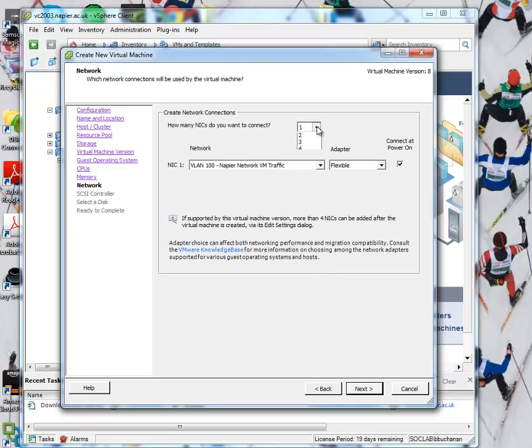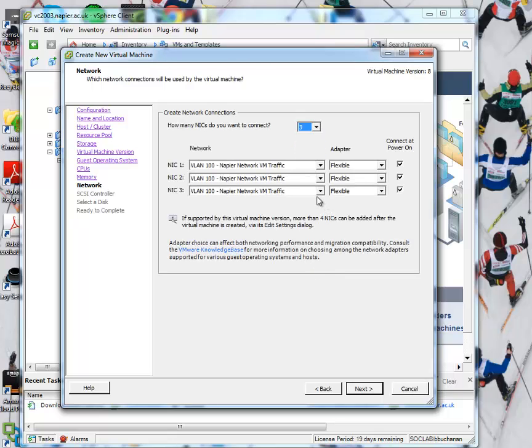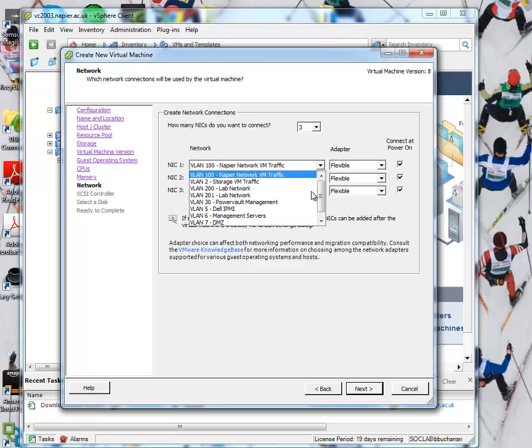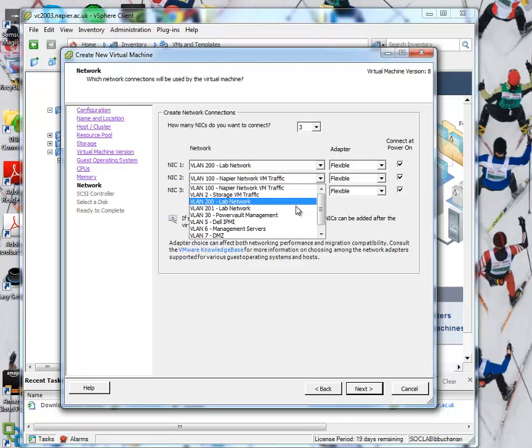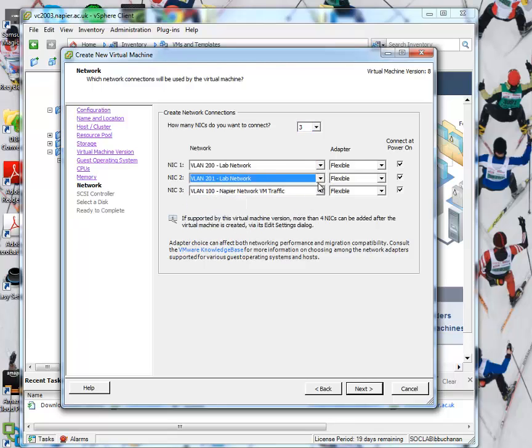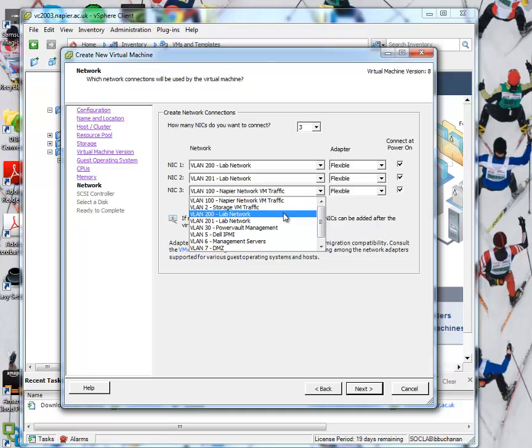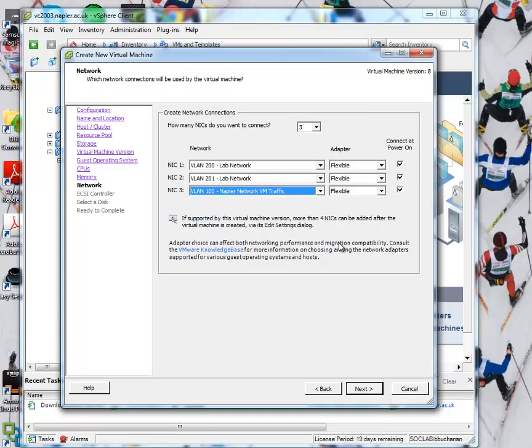And then what we'll do is give it three adapters. Just pick the adapters that you want it to be mounted onto. Okay, so three adapters would give us in, out, and a DMZ.